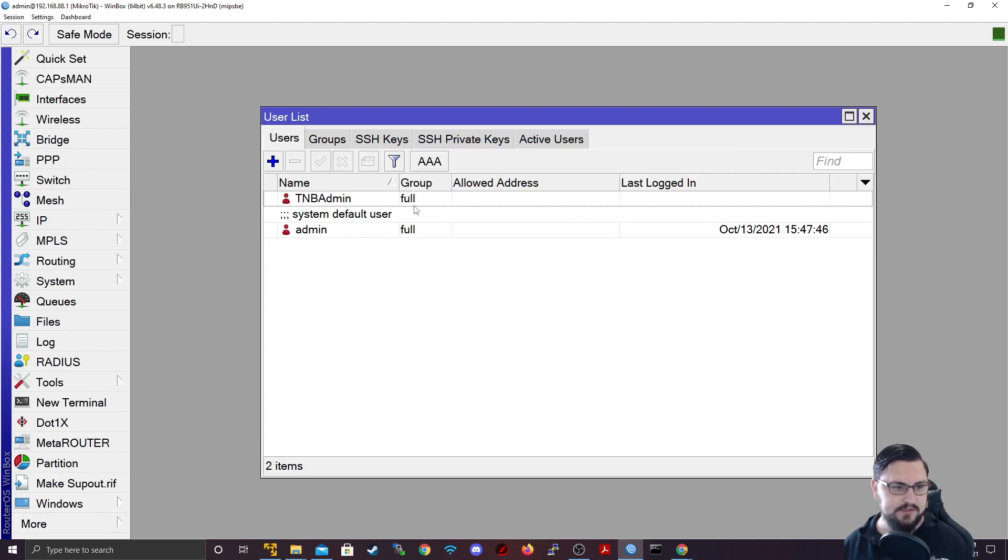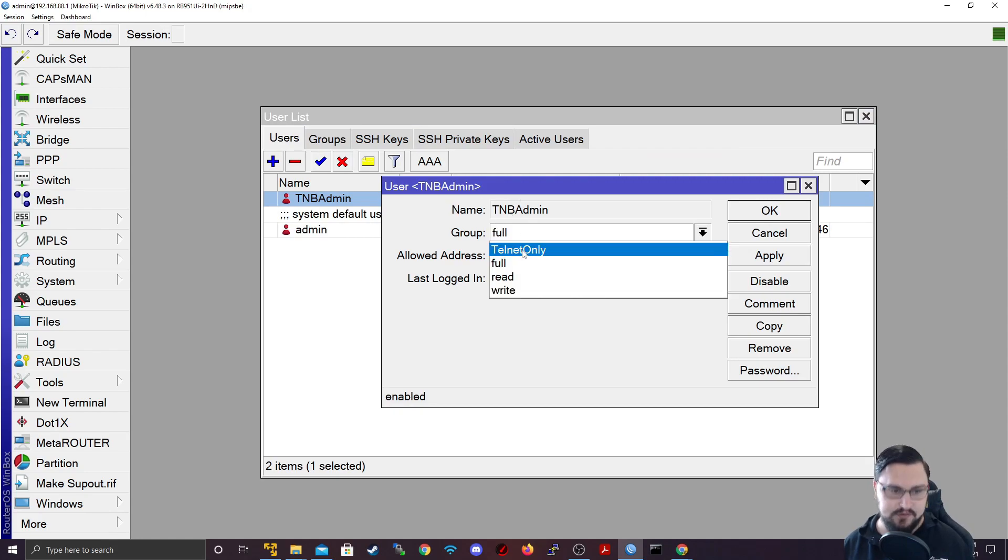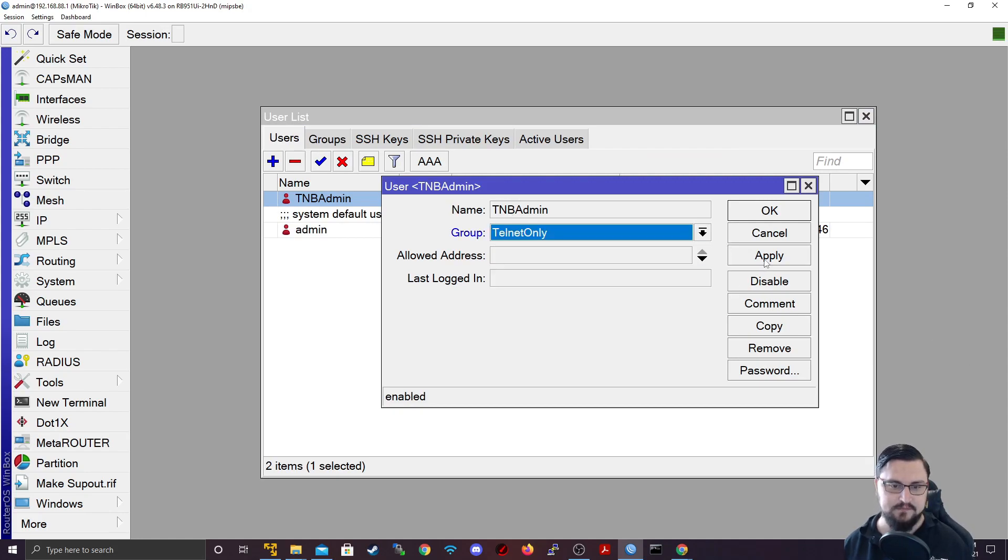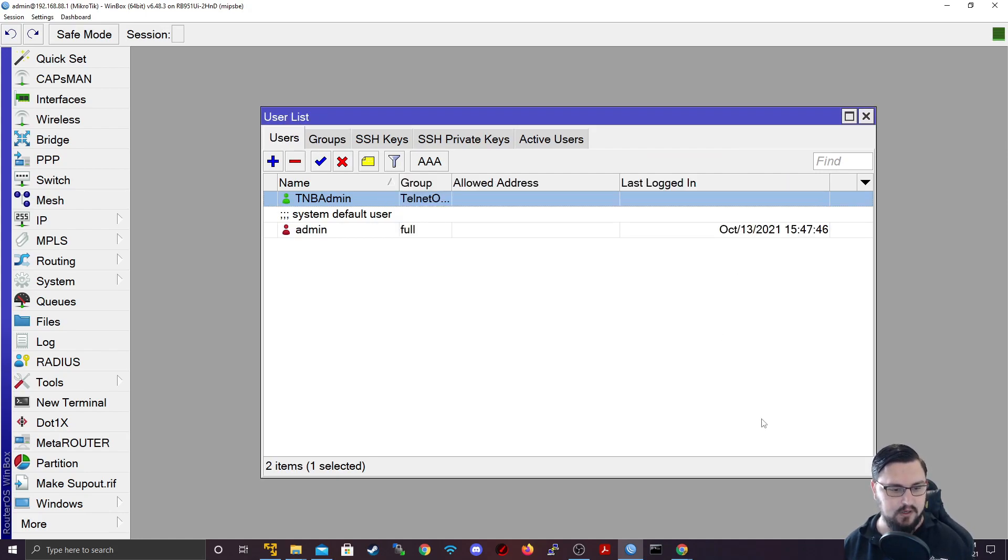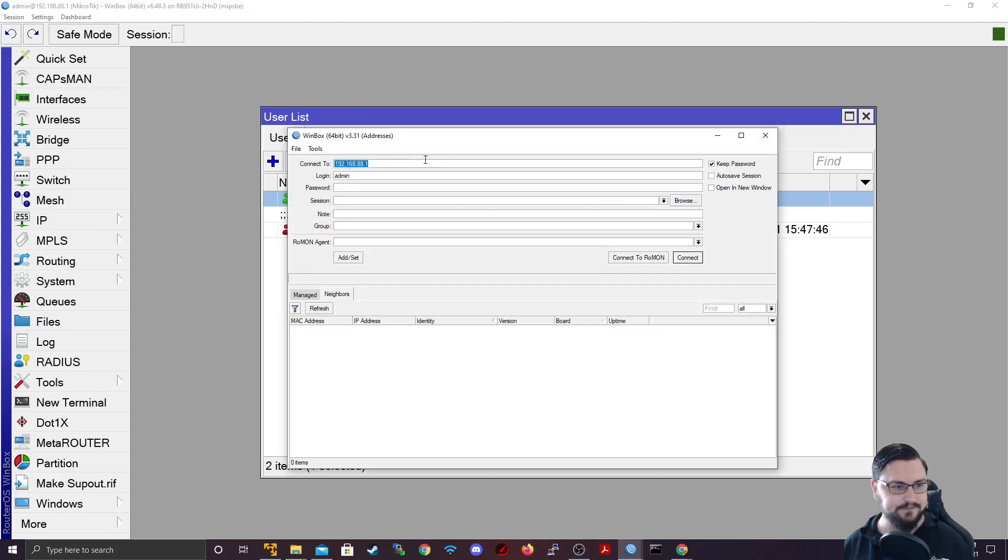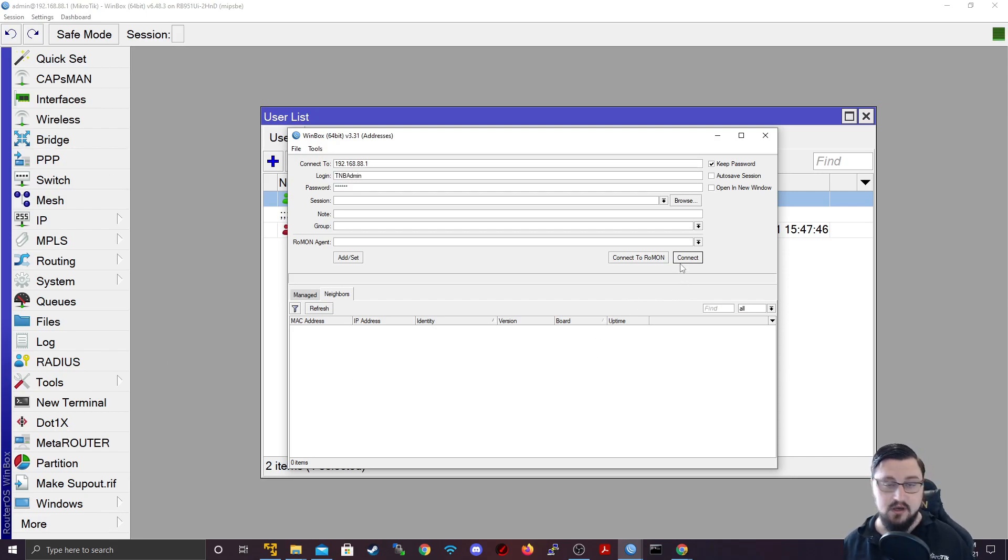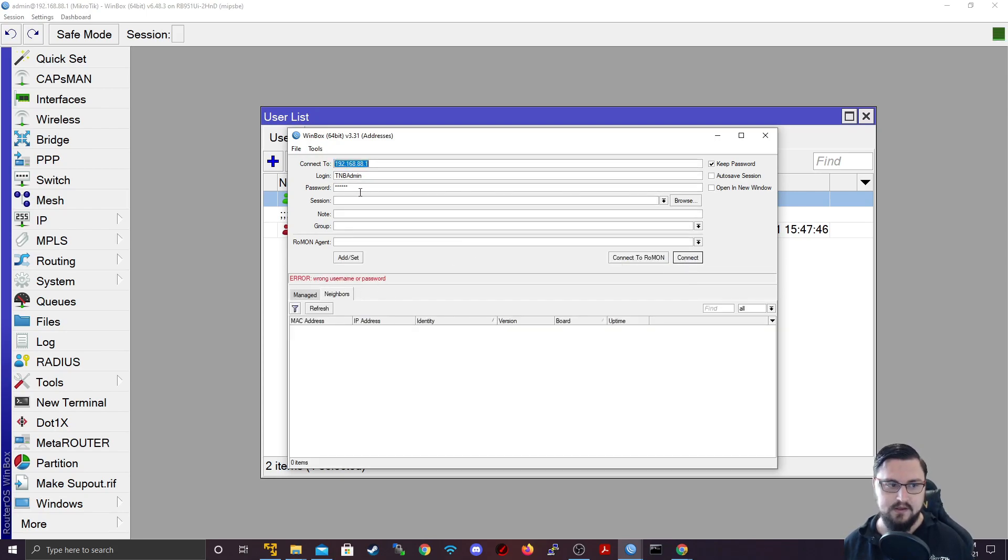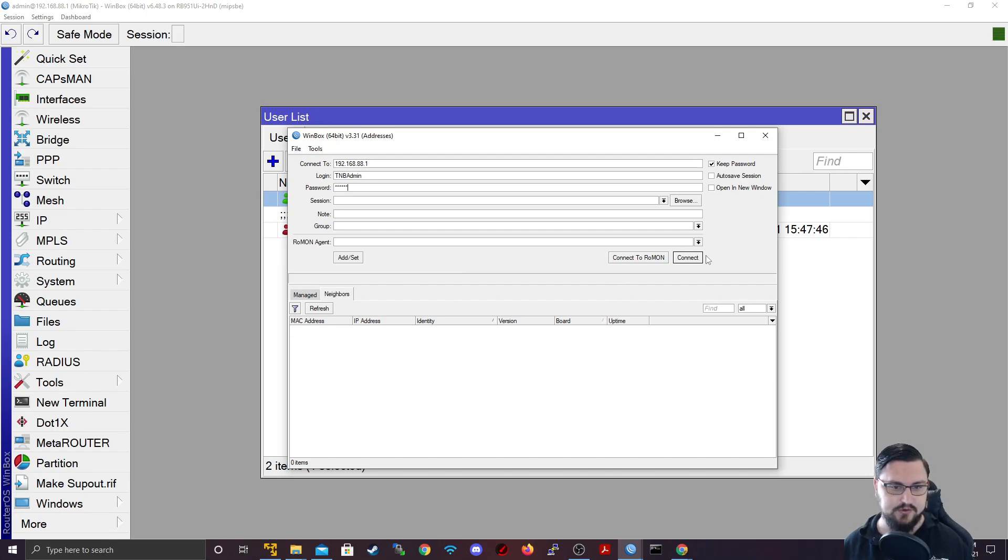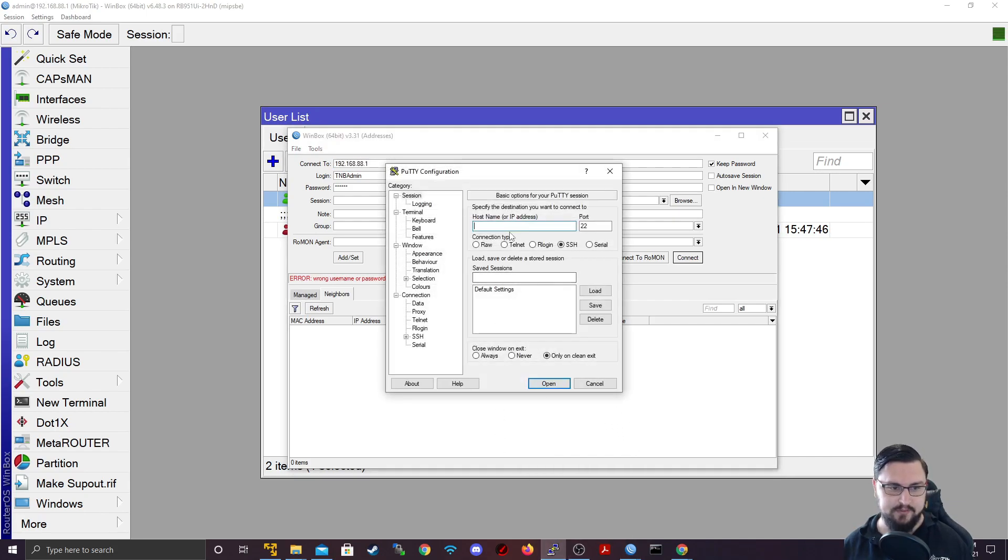And then what I'm going to do is I'm going to assign TMB admin to telnet only. I'll apply that. And then I'm going to open up a new WinBox session. And then I'm going to connect using TMB admin with a password 123456. We need to try and connect using WinBox first. And that just fails. It just tells me the username password is incorrect, even though I know it's correct.